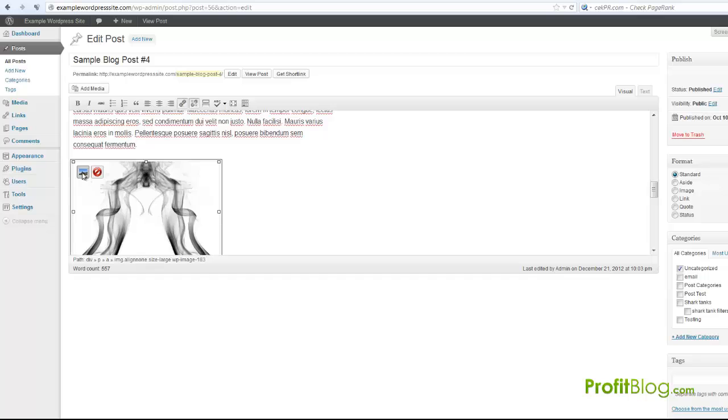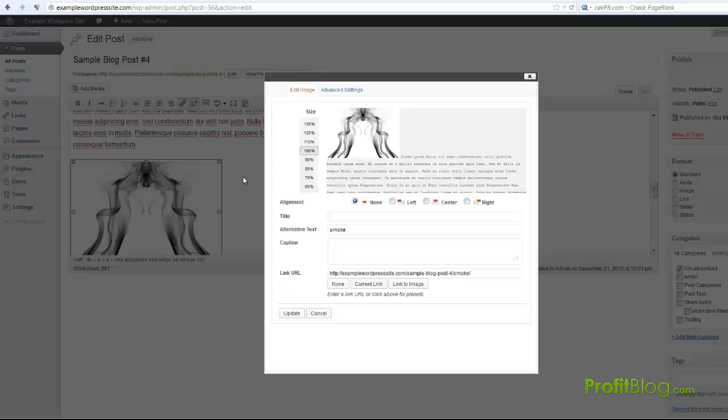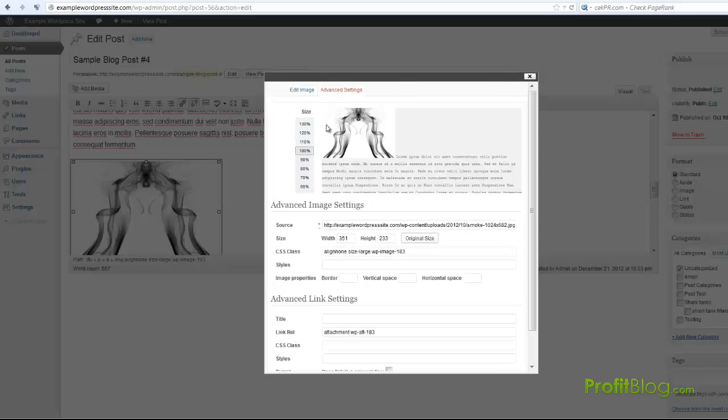As far as adding a border, click on it and then click the little edit image icon right here. Once you have that open, you have to click advanced settings.